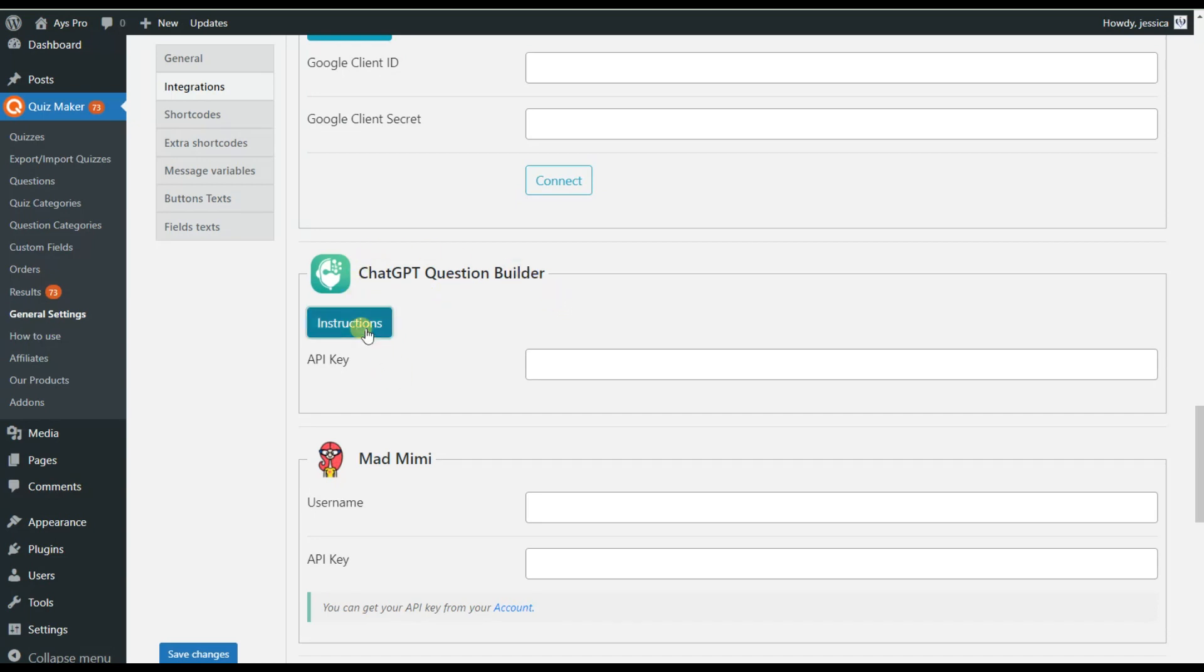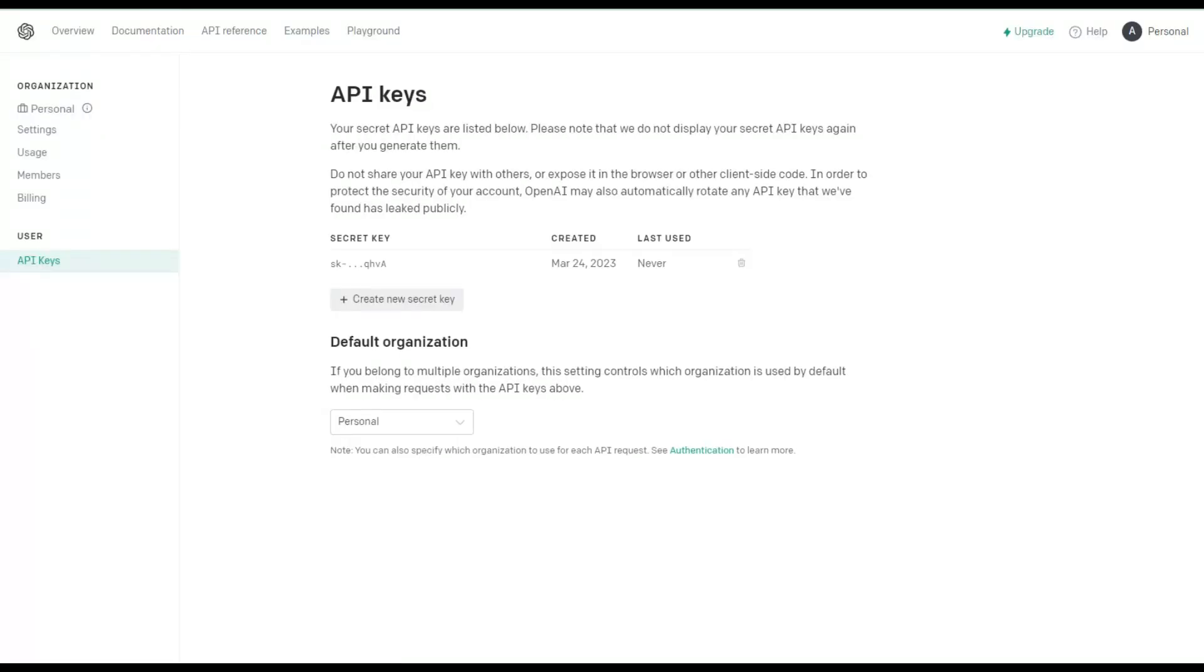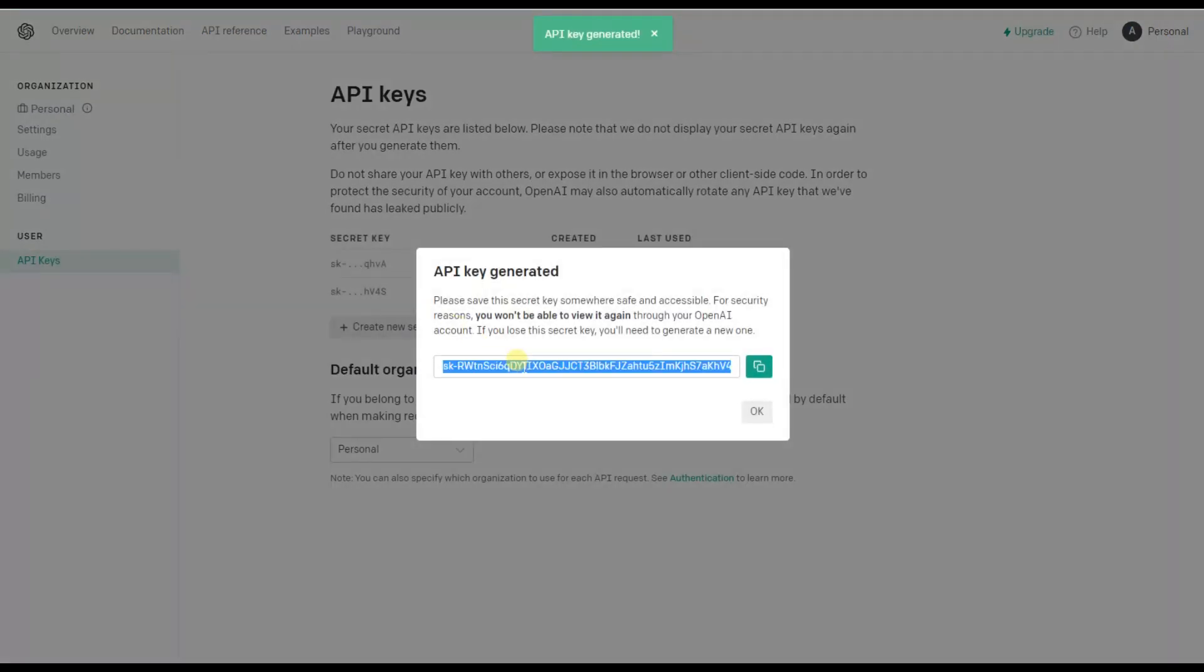Click on the Instructions button and add your API key from your OpenAI key page. After moving to the OpenAI API key page, click on the Create new secret key button to create your API key.